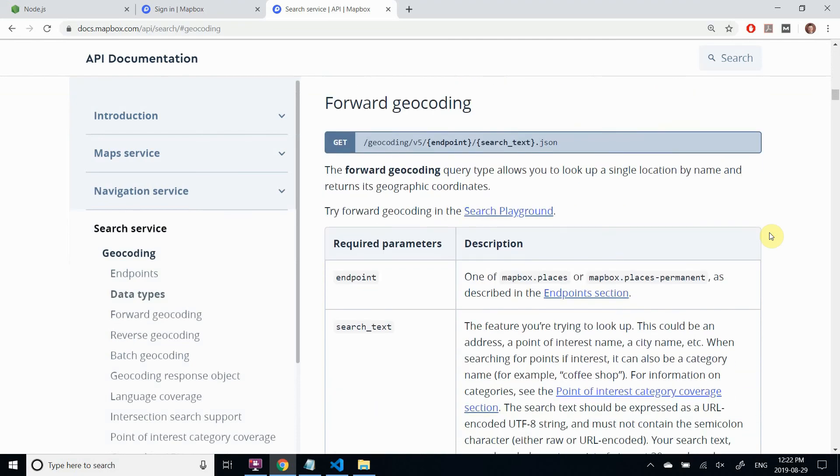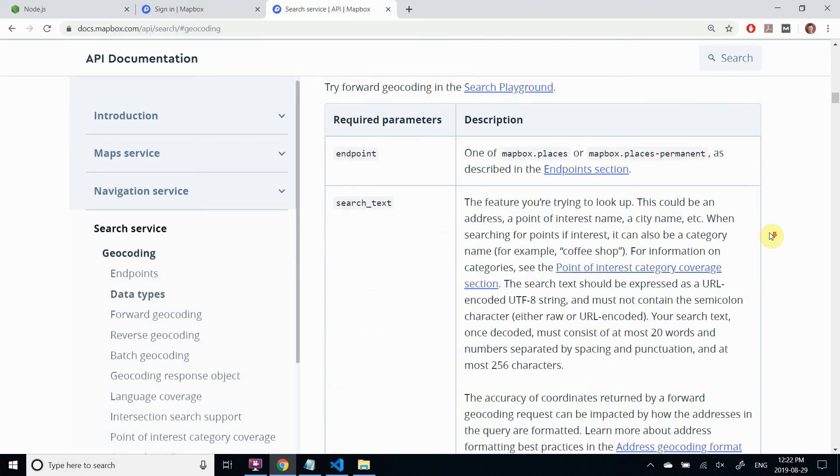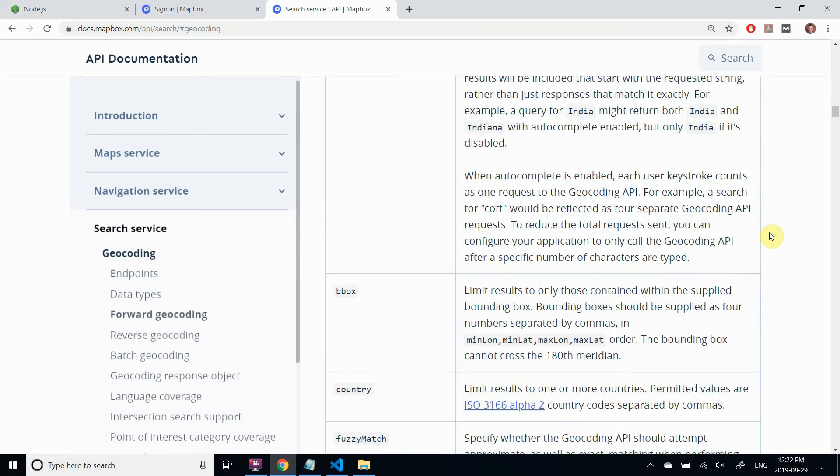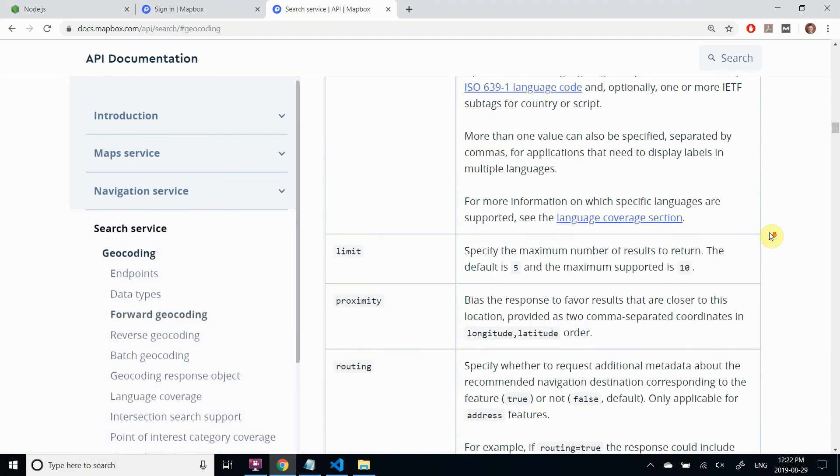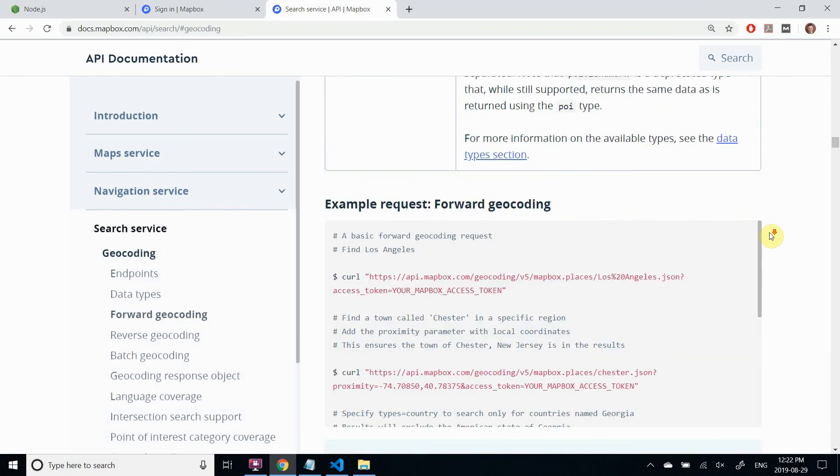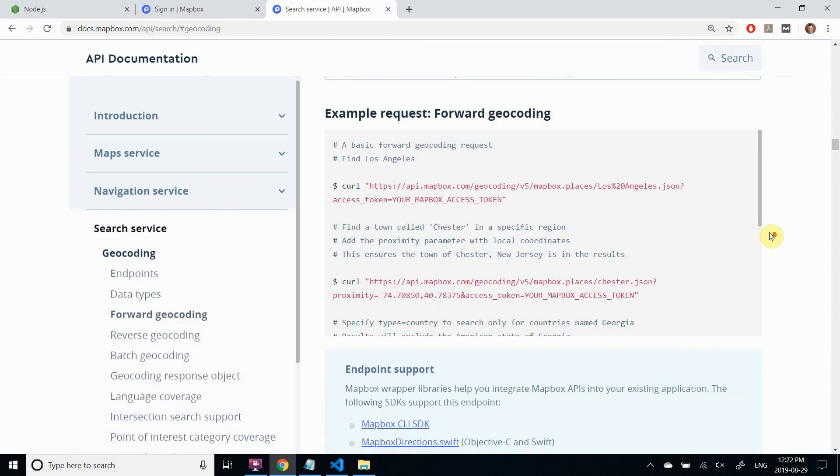We will use forward geocoding for this project. Here's an API request example that shows how the parameters are structured.